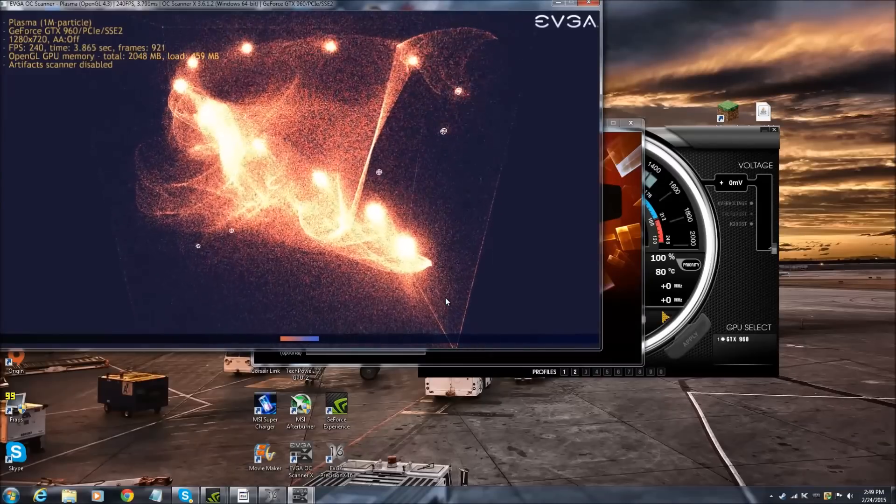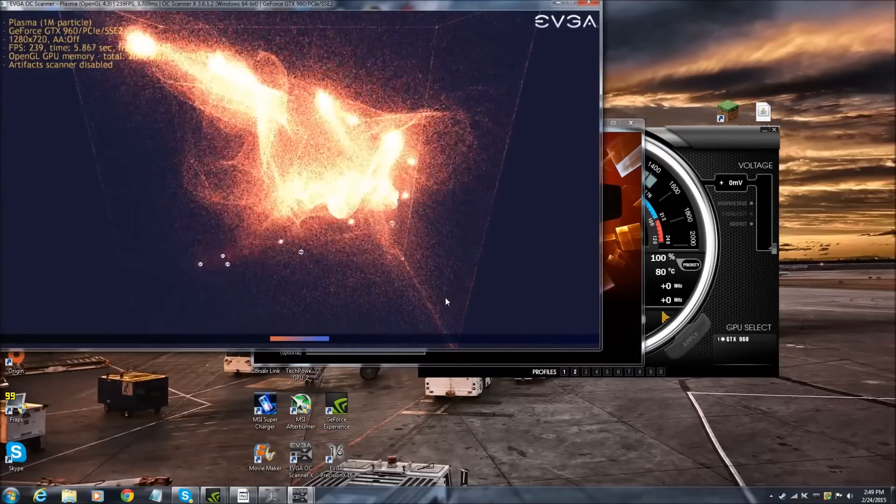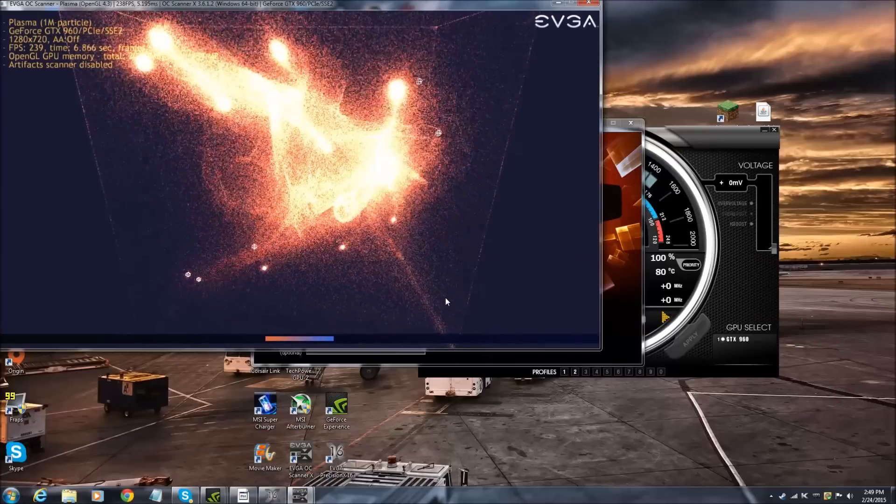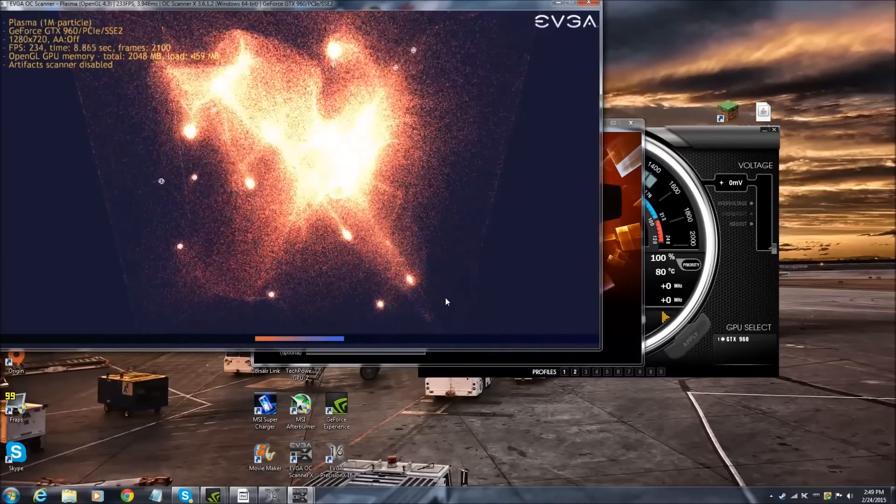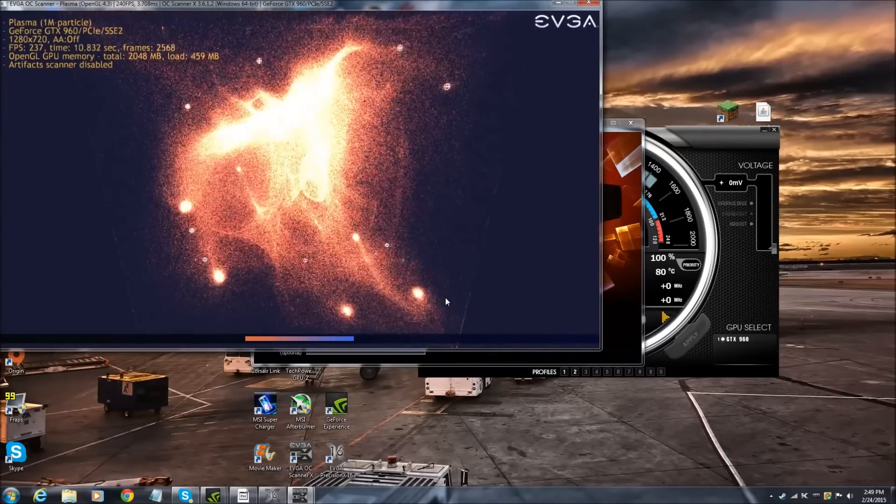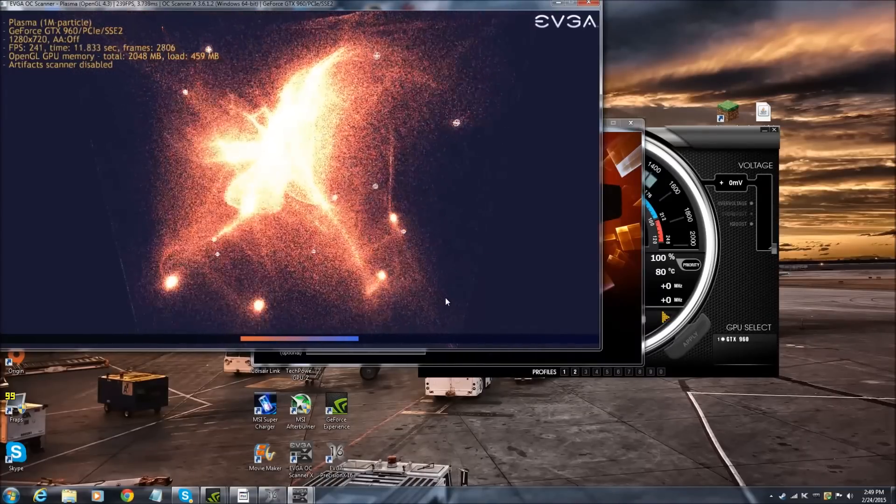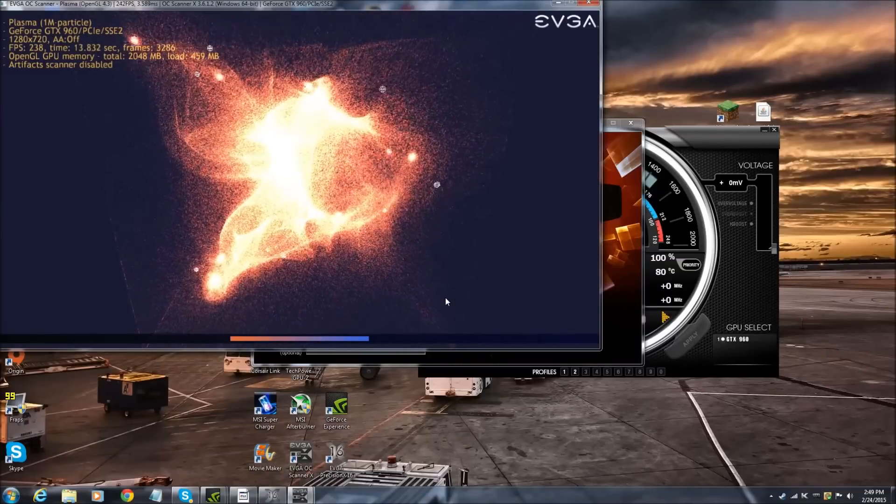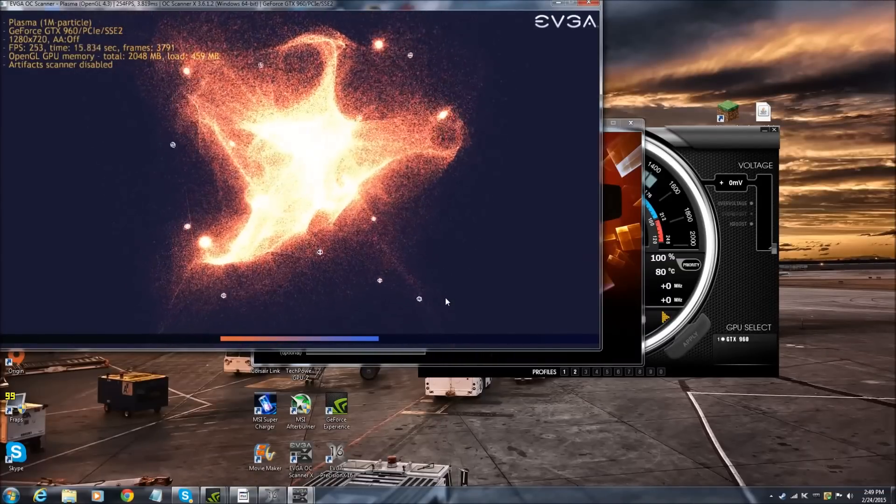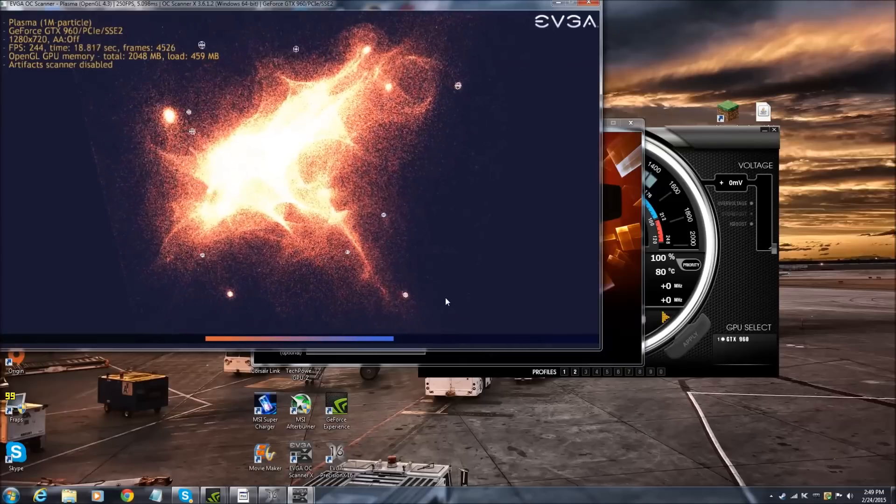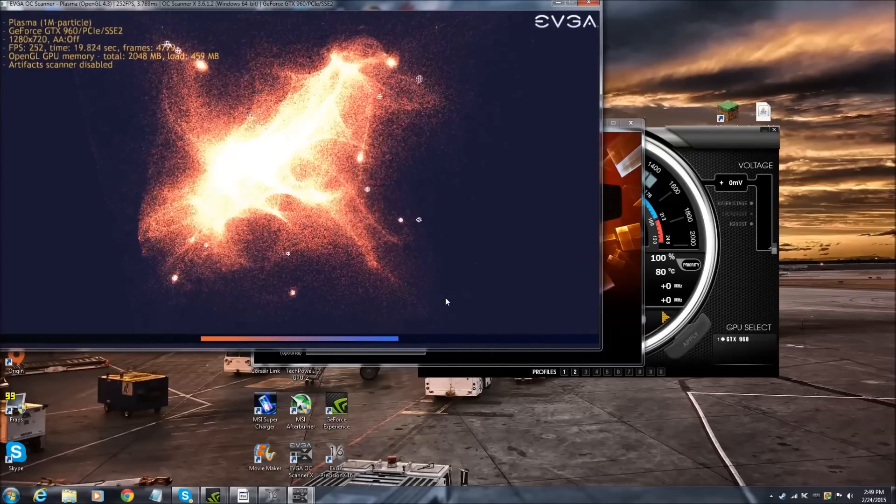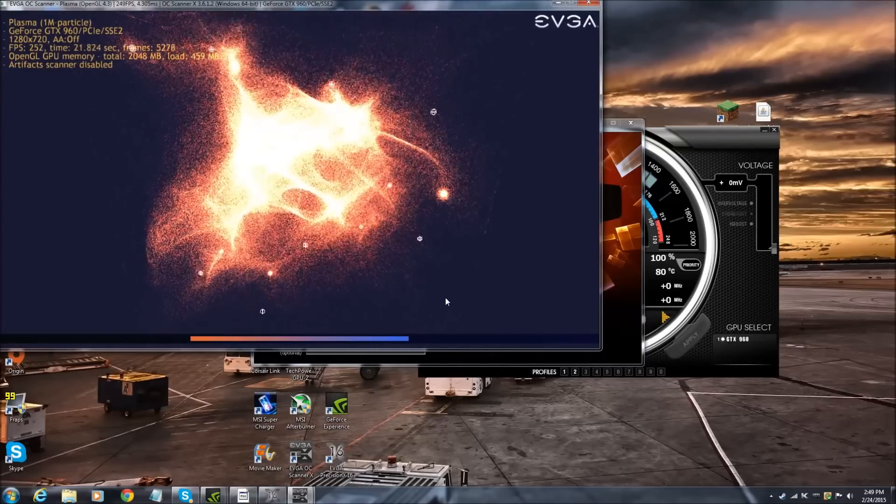Now another cool feature about the EVGA Precision X16. There is a K Boost mode that you can enable that will overclock it automatically. I recommend doing that for people that don't really know how to overclock.